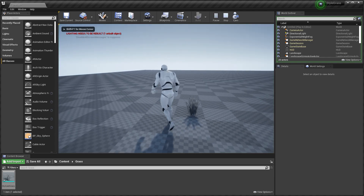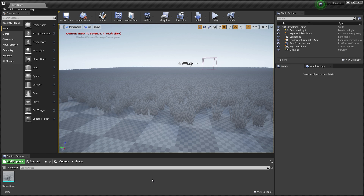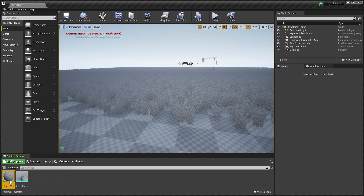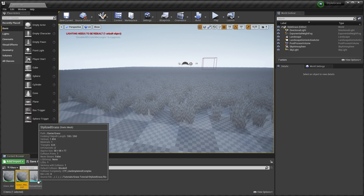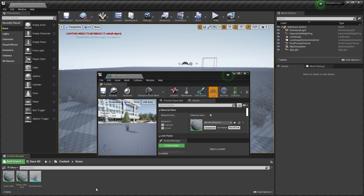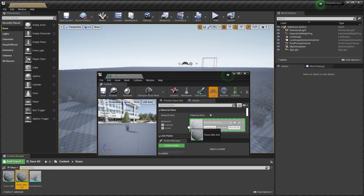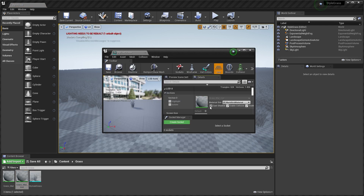Now we can create a new material and make a material instance for it. Open the stylized grass, take the material instance and plug it into the mesh. I am also going to disable Cast Shadow and save.